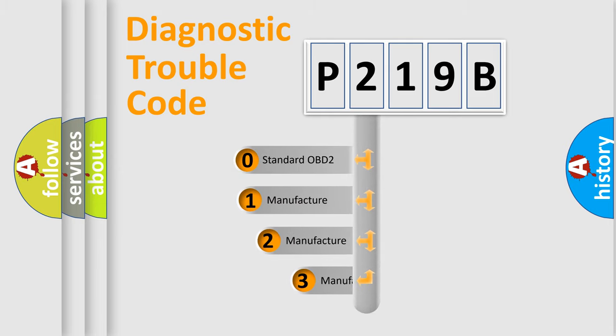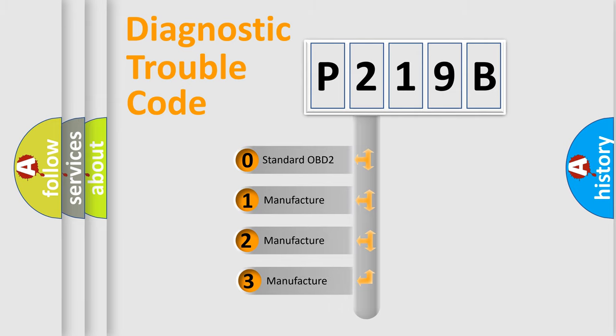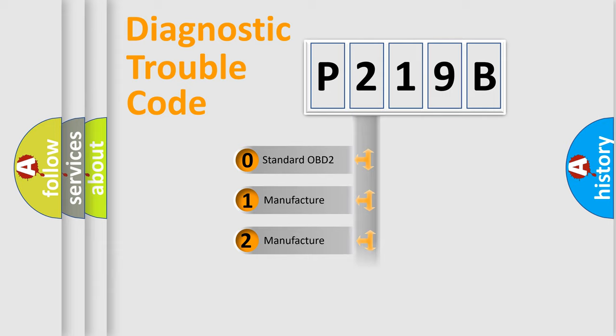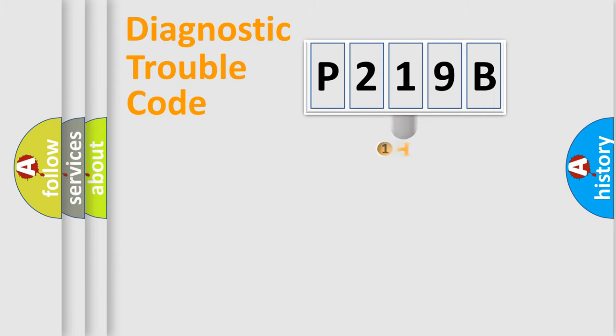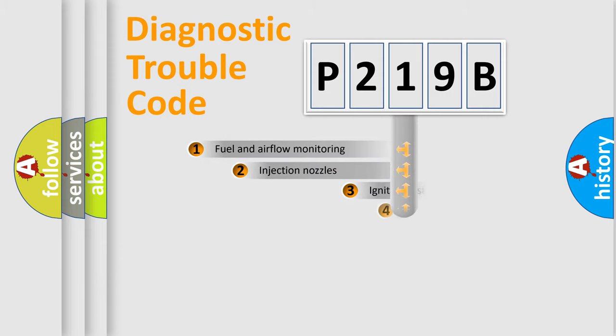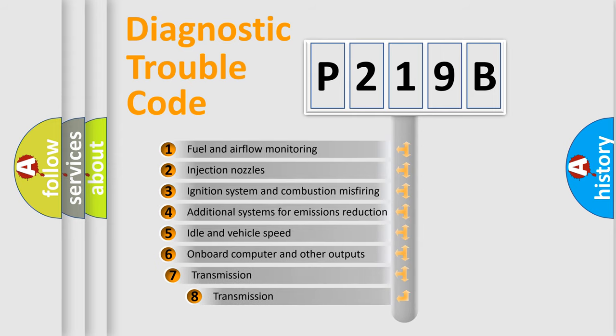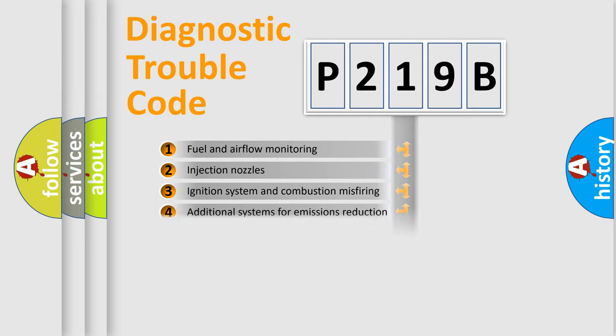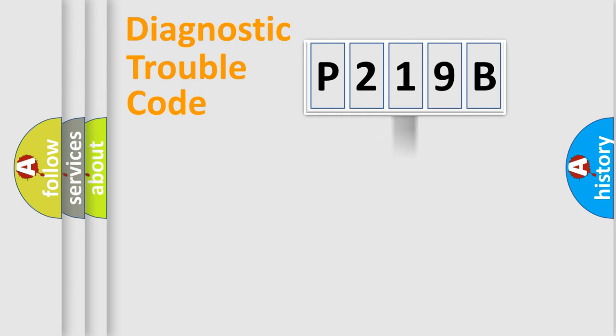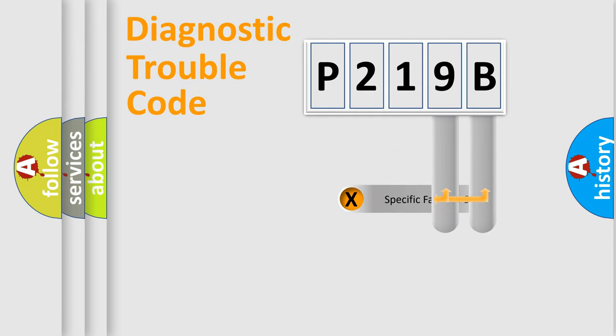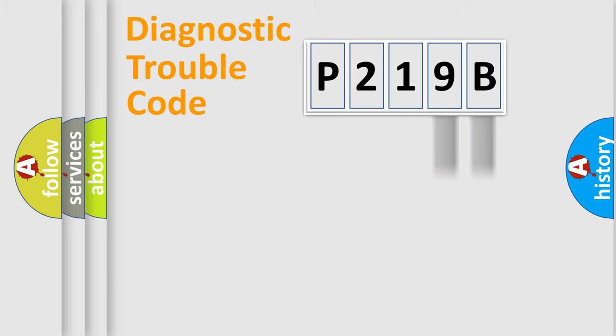If the second character is expressed as zero, it is a standardized error. In the case of numbers 1, 2, 3, it is a car-specific error. The third character specifies a subset of errors. The distribution shown is valid only for the standardized DTC code. Only the last two characters define the specific fault of the group.